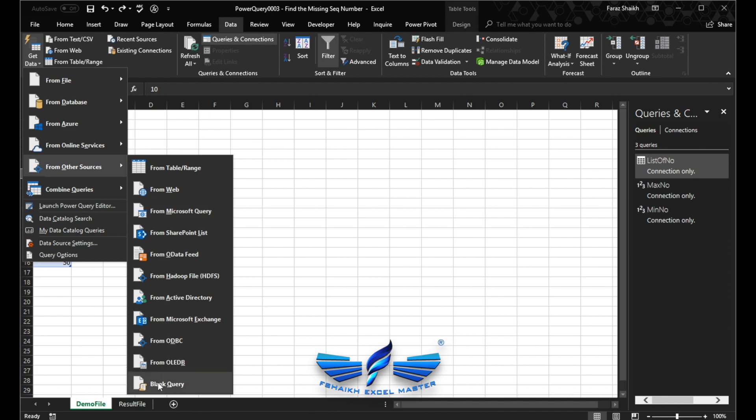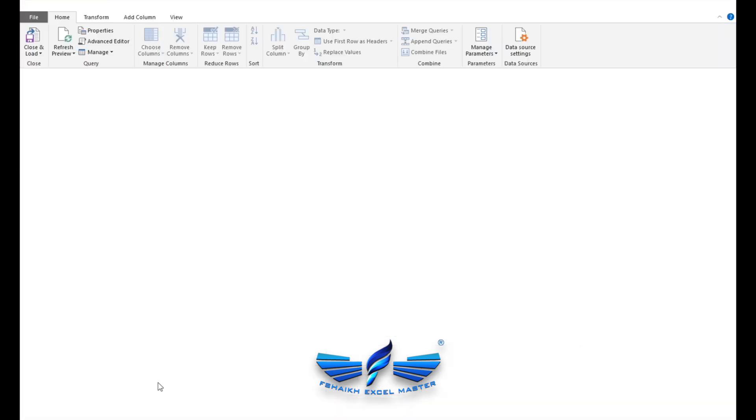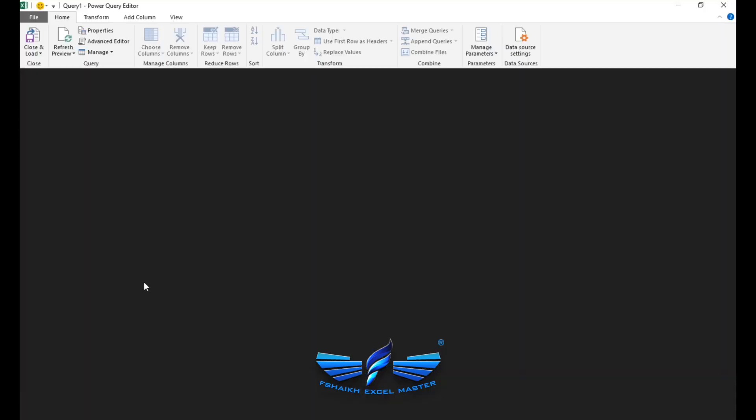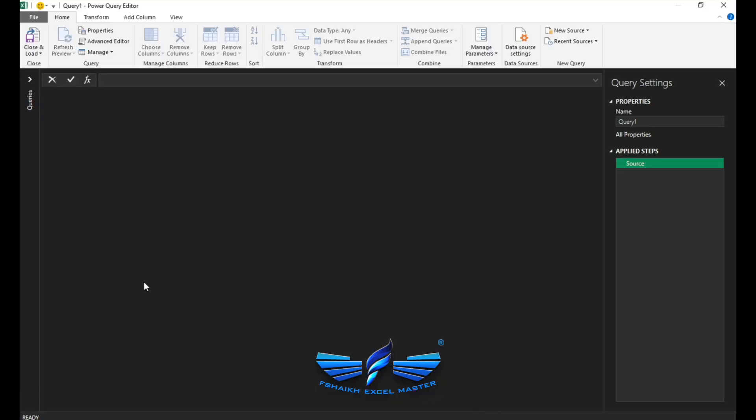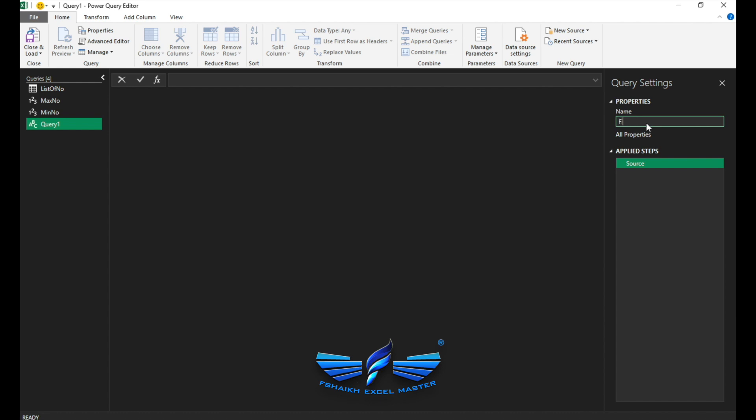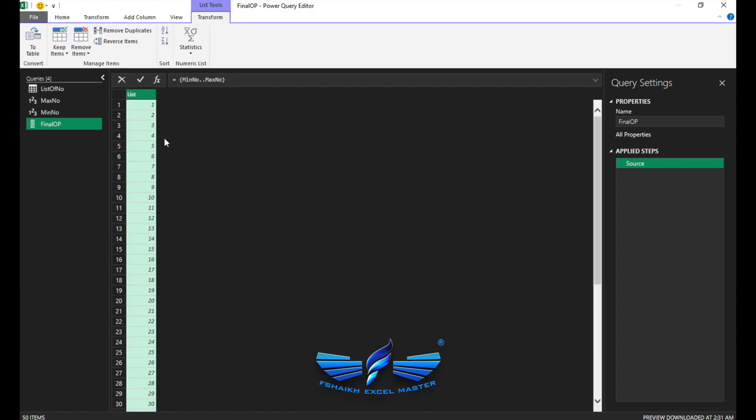So we have our connections here, but what if our min number is starting from 10? That was our min number. We don't need the list generating from one. So that's the reason we have taken the min number from this range and the max number.